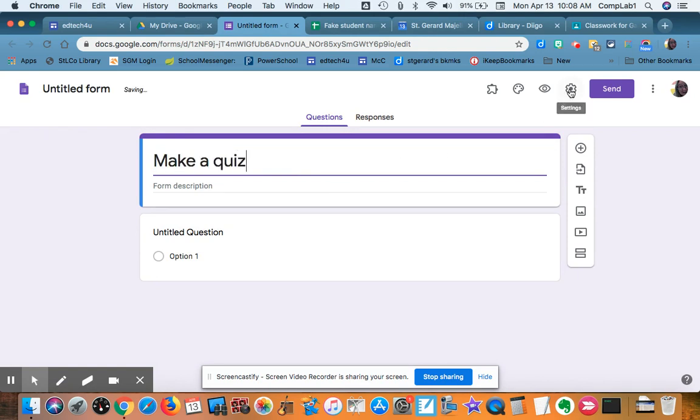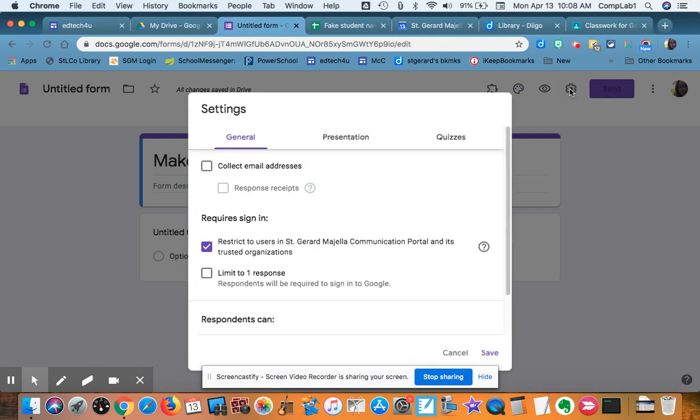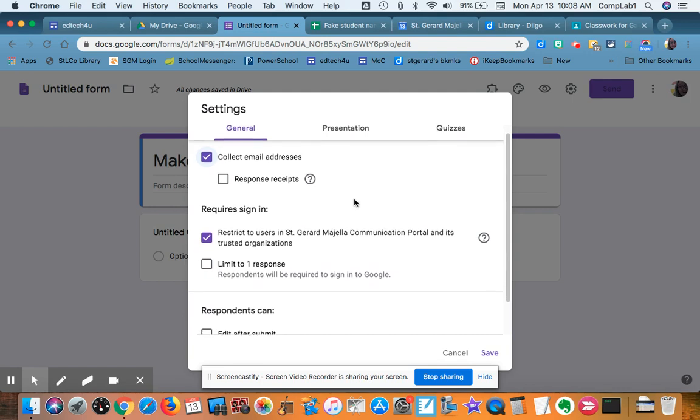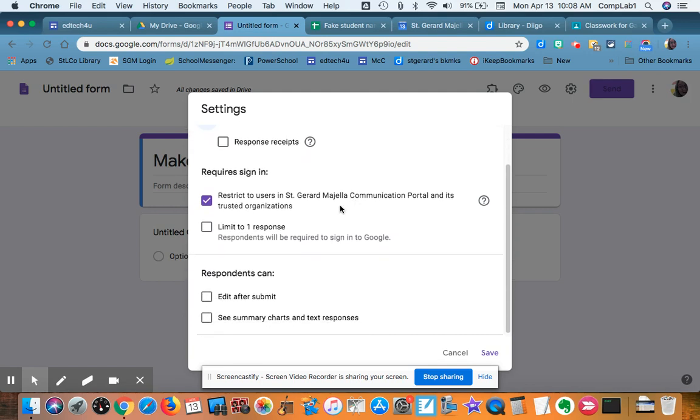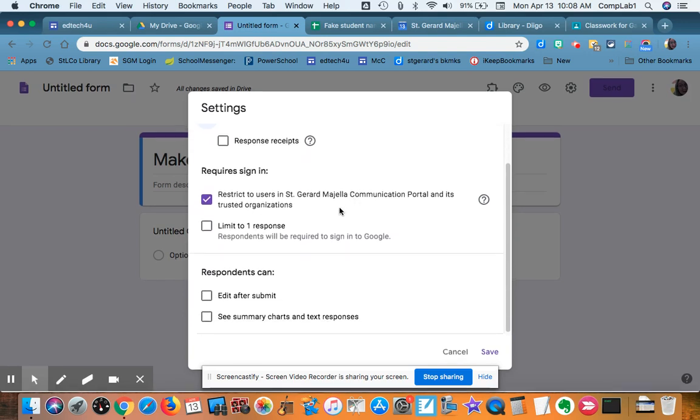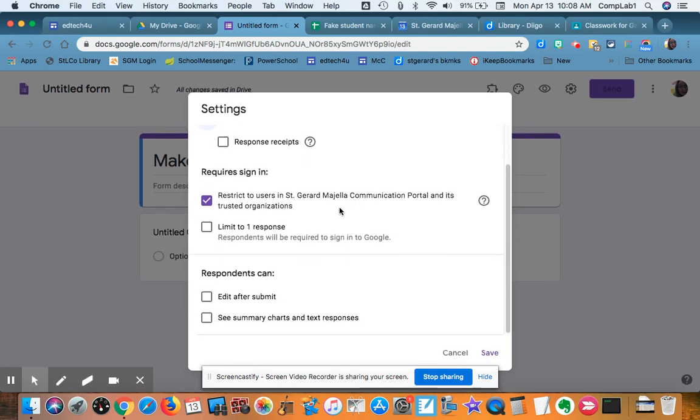The gear over here is for settings. I like to collect the email addresses of my students and I'm going to restrict it to students at my school because I don't want to grade the quiz a bunch of times. I might limit it to one.